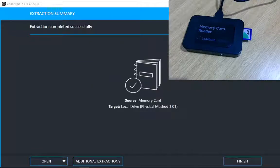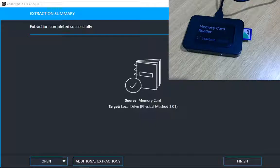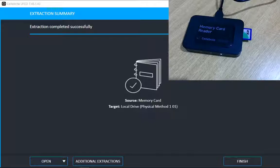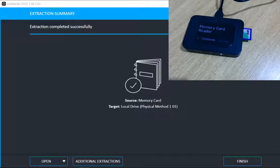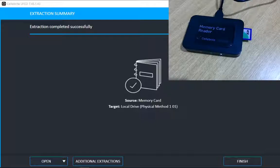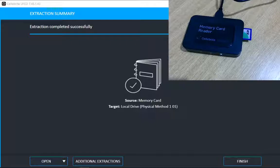The extraction is now successfully completed. I can use this extraction and analyze it using Cellebrite Physical Analyzer. Now this extraction is completed, I can click on finish and use Cellebrite Physical Analyzer to analyze this image. Thank you very much.